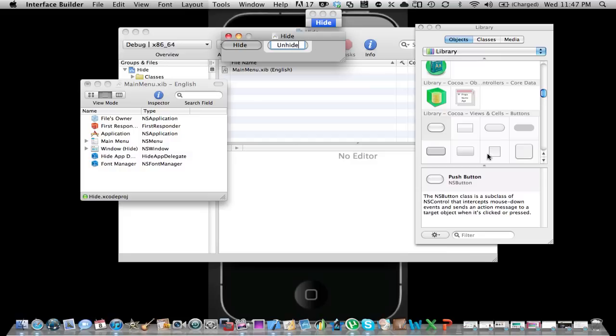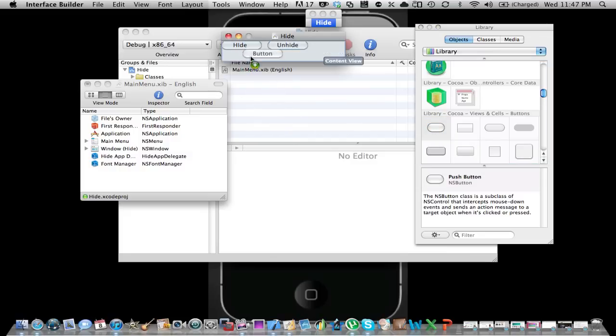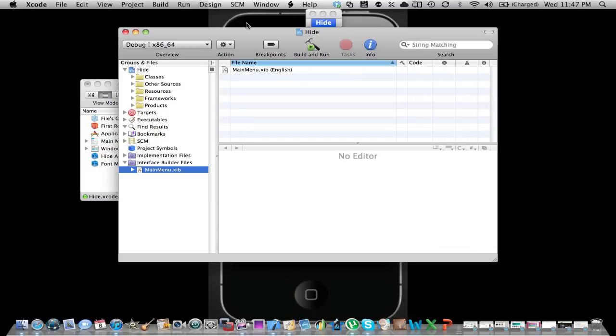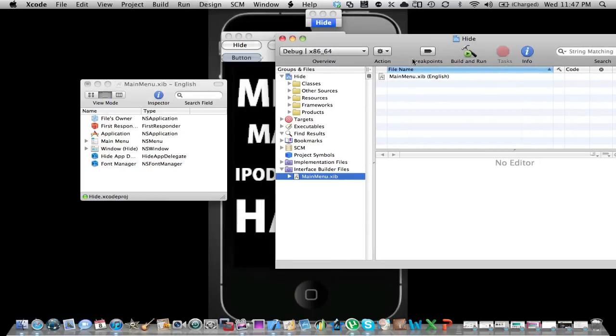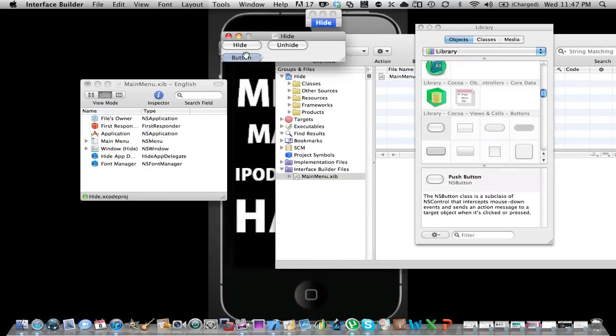And if you want, you could have another button called Quit or something else. Here, hold on. Then you could have this button called Quit.